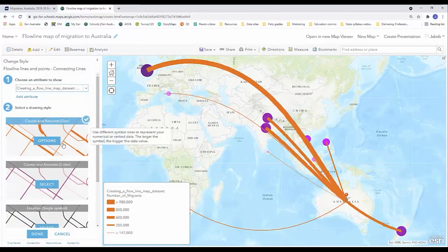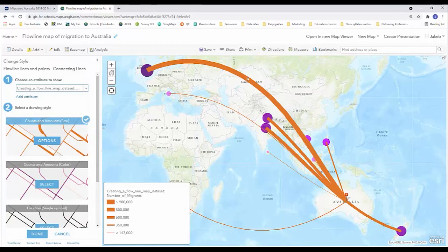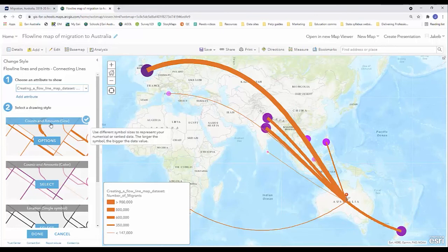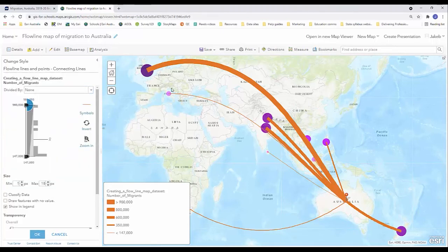We can see that ArcGIS Online immediately begins to symbolize those lines according to width depending on their value, their data value. I'm going to click on counts and amounts size options again because I want to make a couple of changes to these lines.